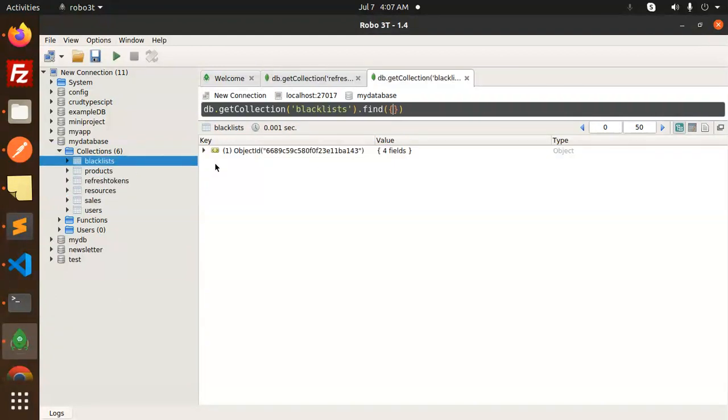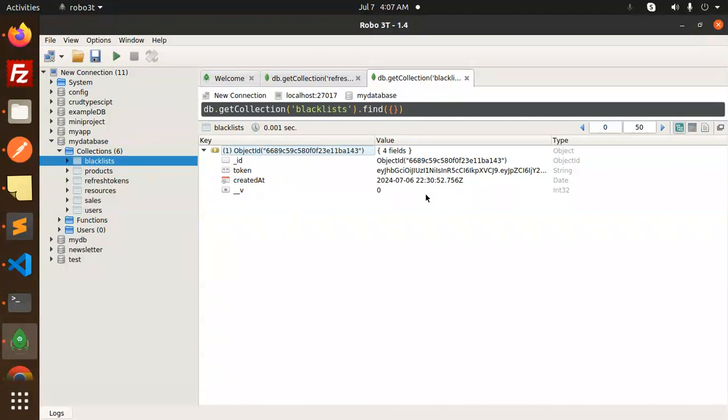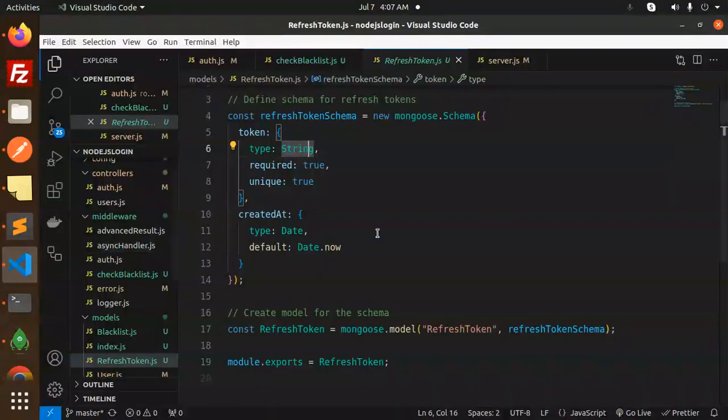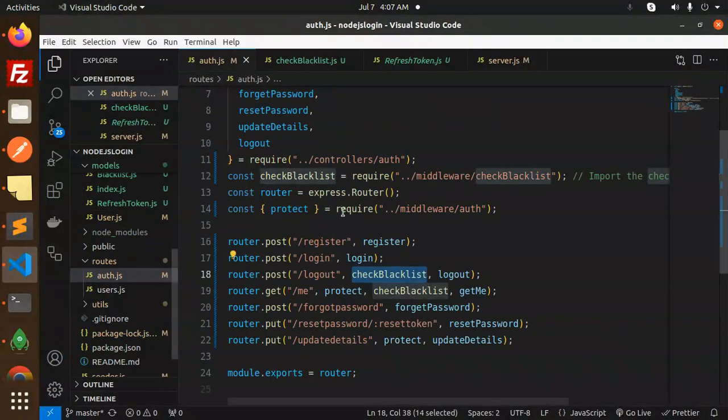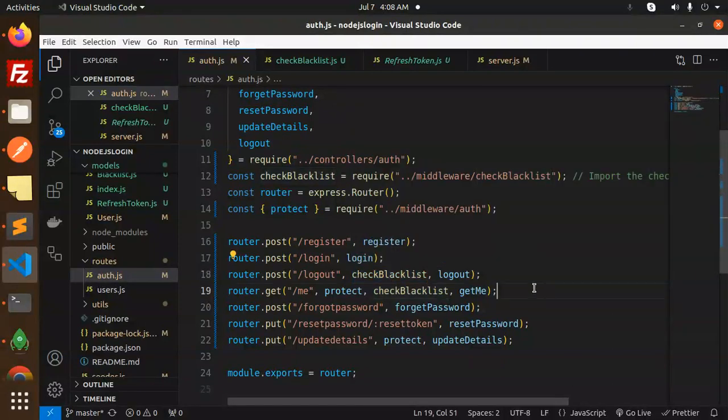If I go here you can see that we have a refresh tokens and we have a blacklist tokens. On the basis of it we can do some checks. This is done.